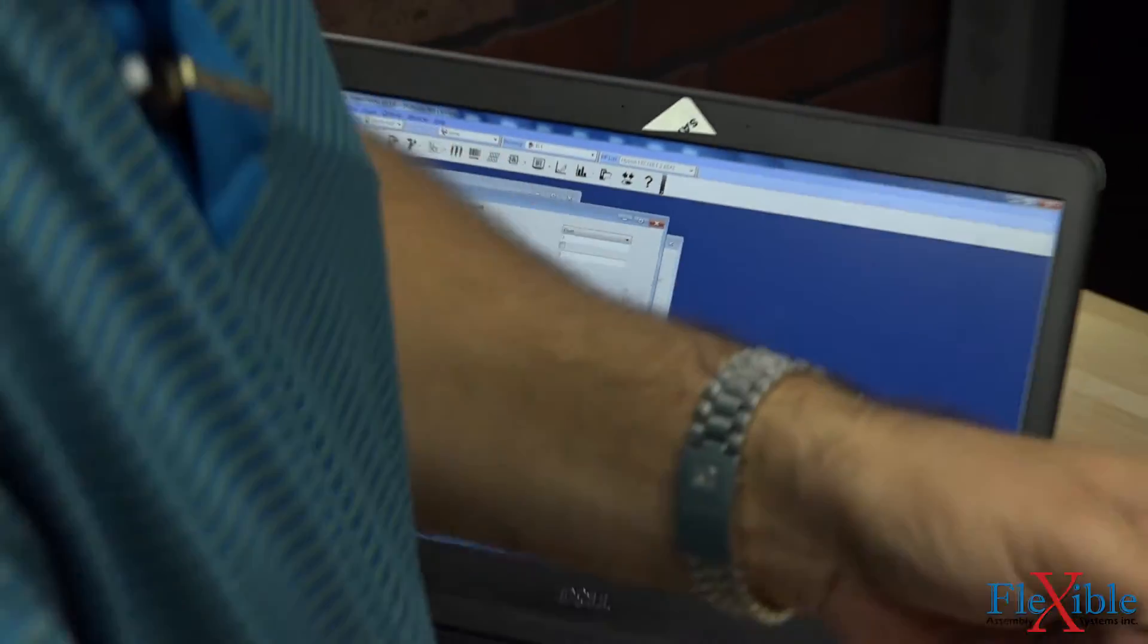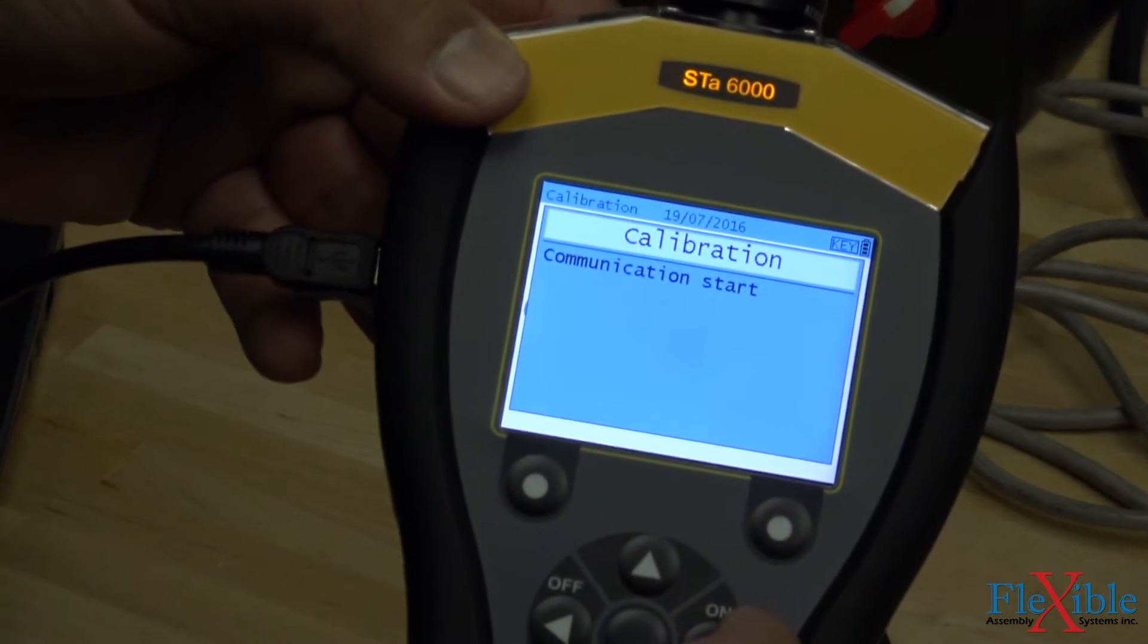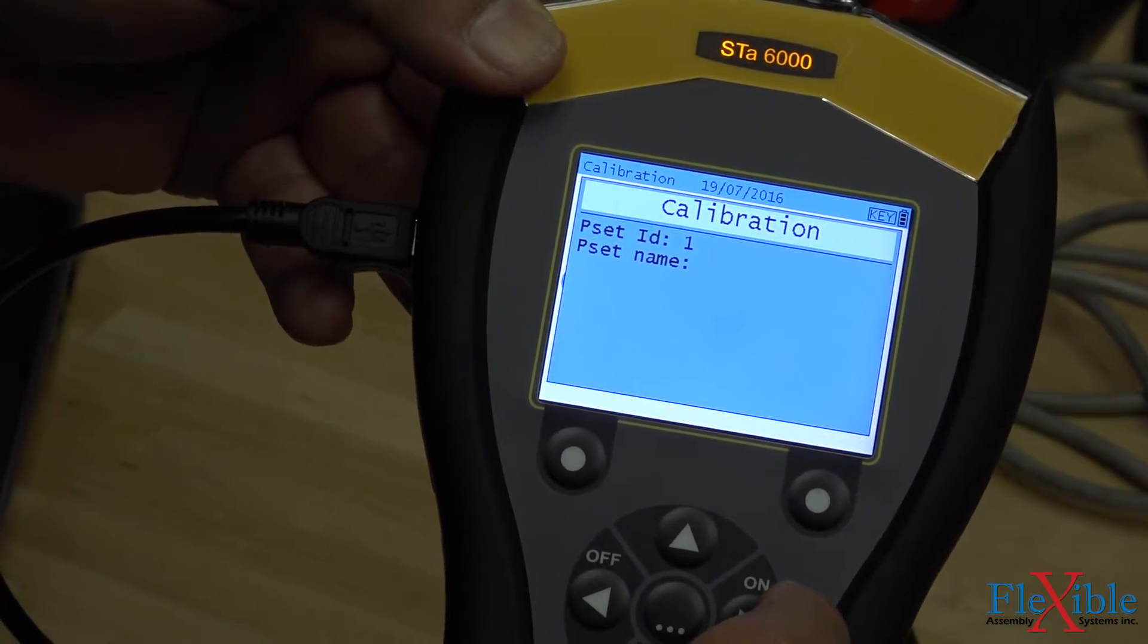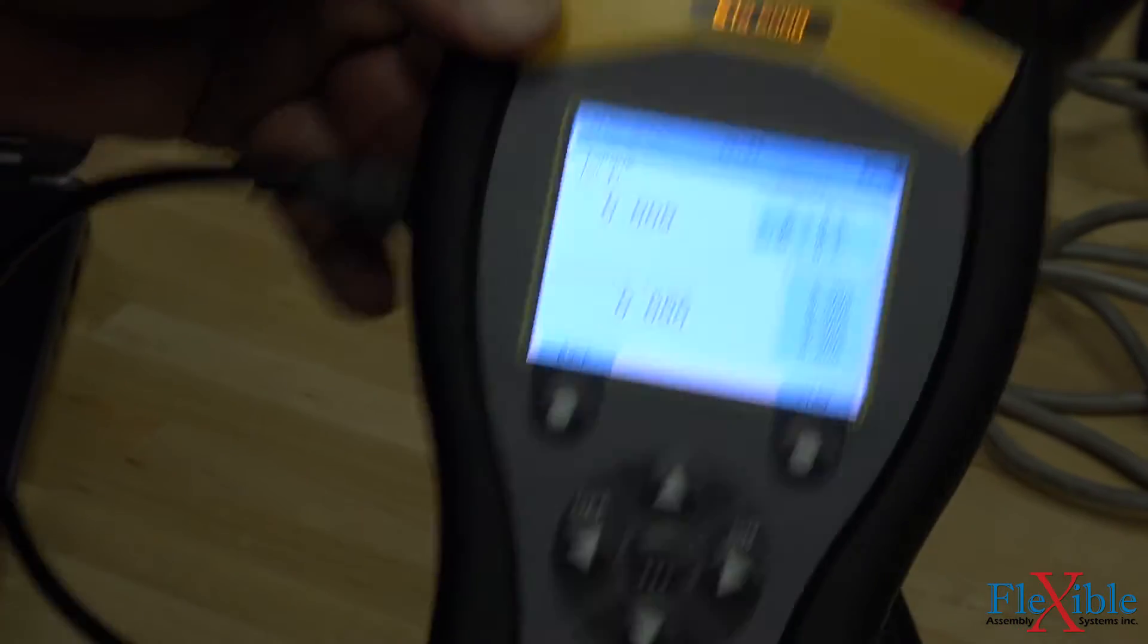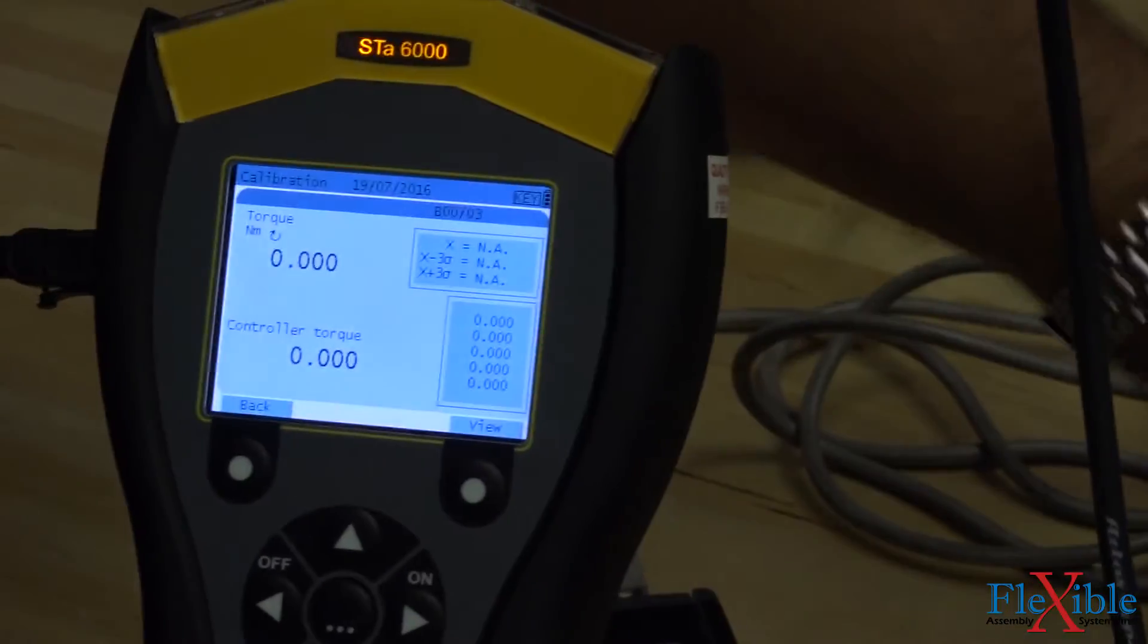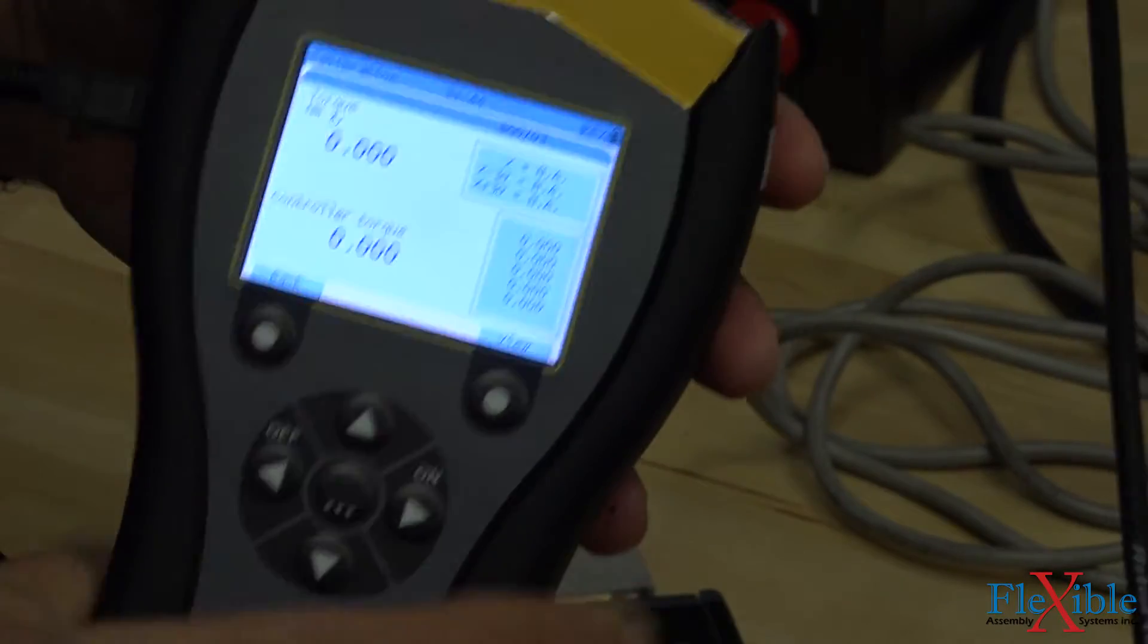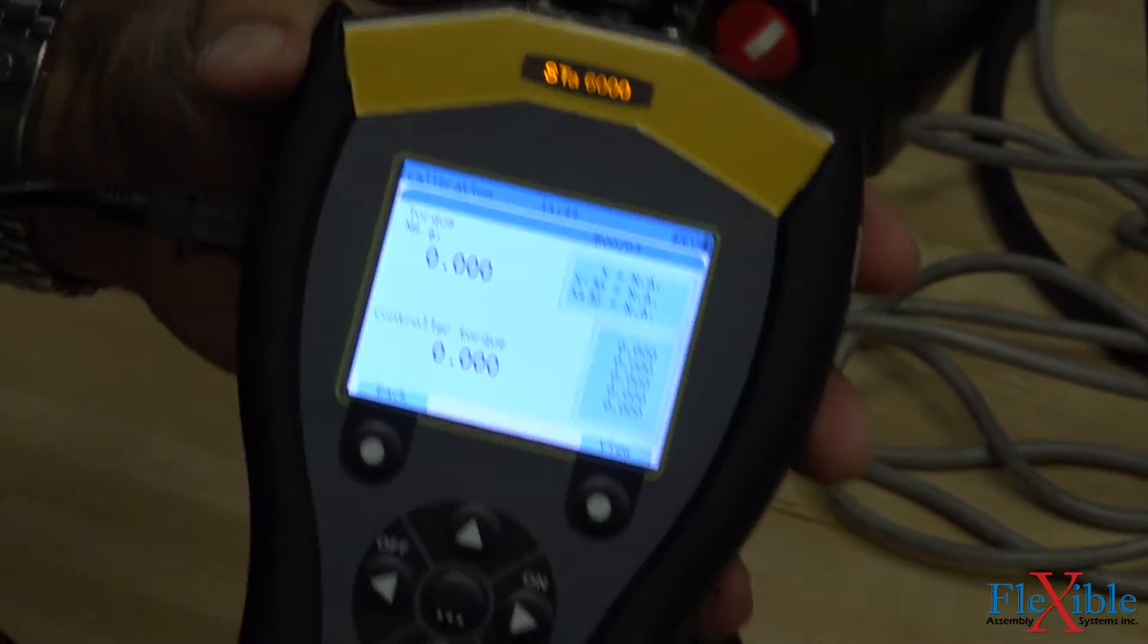We switch right back over to our analyzer and click Start again, but this time we are successful in loading our PSET and starting the calibration. The top value now displays the results from our transducer, while the lower value displays the results directly from our Power Focus controller.